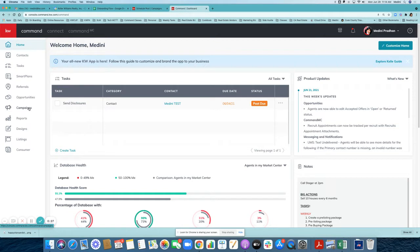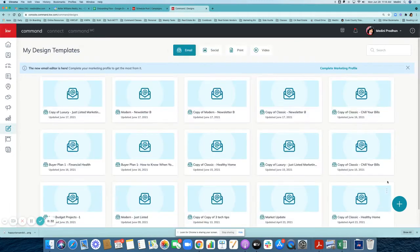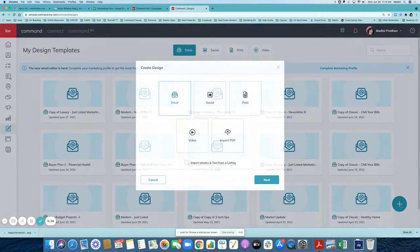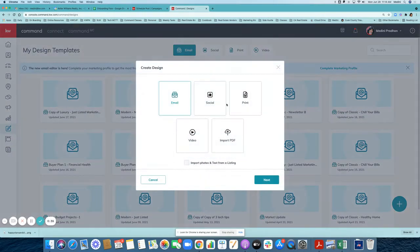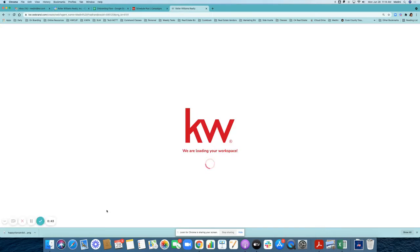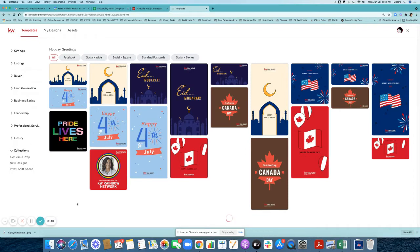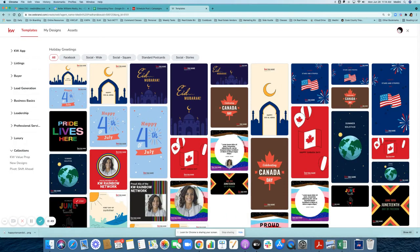Let's get started. Go to designs, then click on the plus sign, select social because we're creating a social post, and then click next. When you click next you are going to be taken to the kwebrand.com area, which is our area to create those designs.